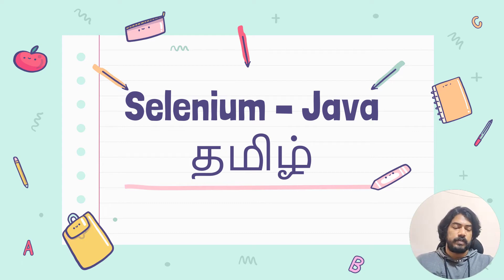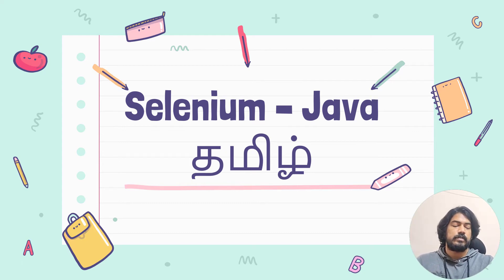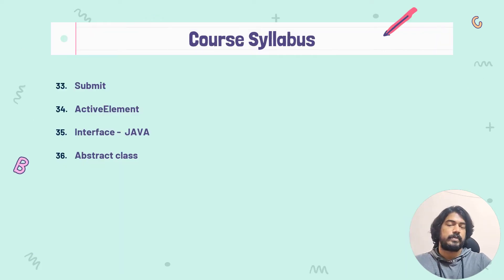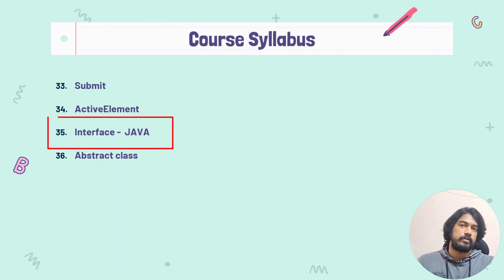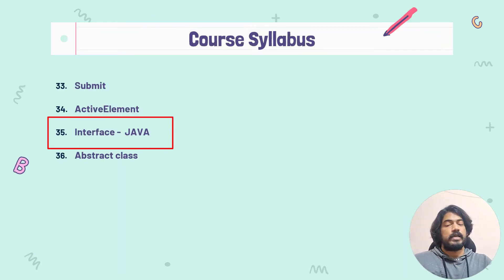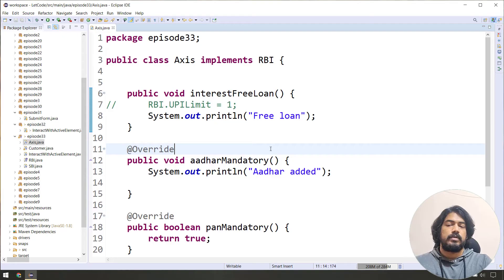Hey guys, my name is Koushrik and welcome back to LitCore. From the previous video, we did not see an interface — we did not see a cell name as a WebDriver. In this video, we will see how we use the abstract class.